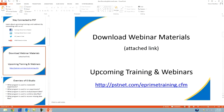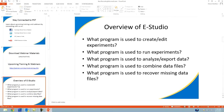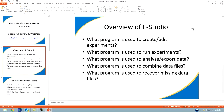Feel free to pause the recording at this point and answer a few questions: What program is used to create and edit experiments? What program is used to run experiments? What program is used to analyze and export data? What program is used to combine data files? And what program is used to recover missing data files?